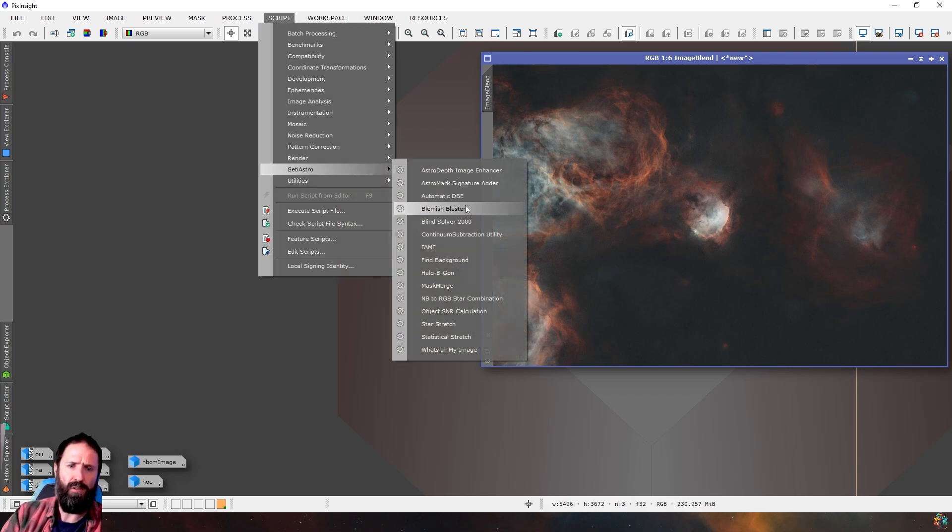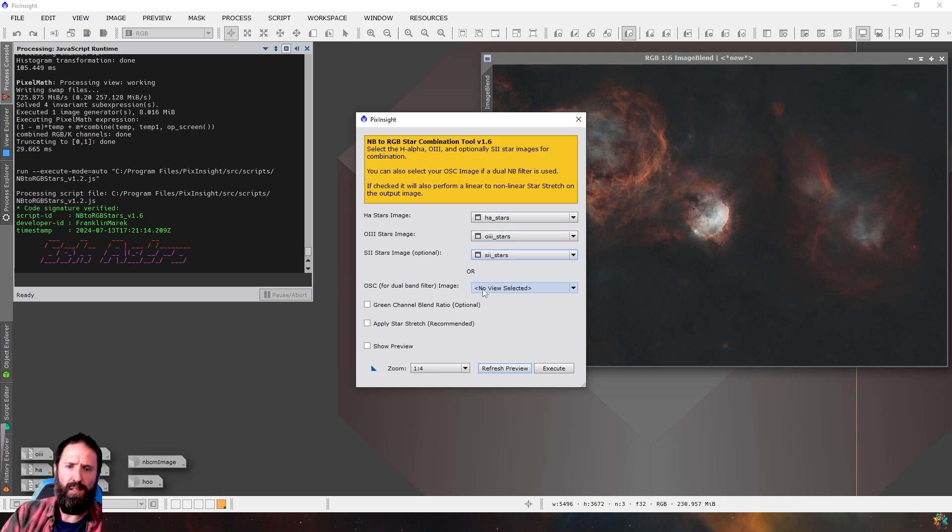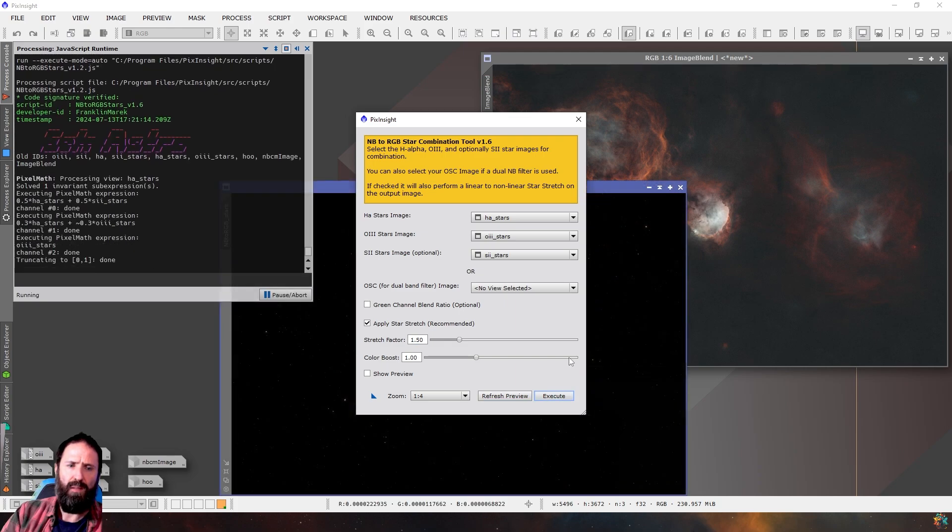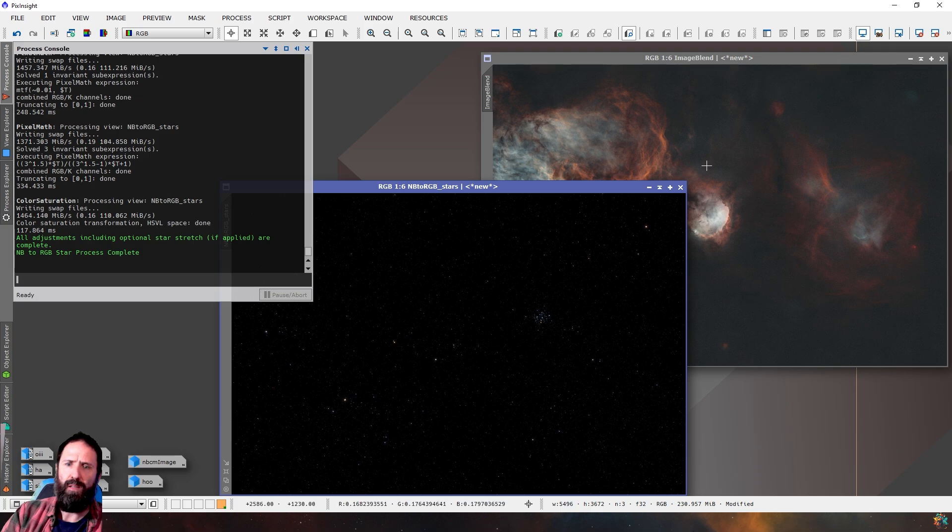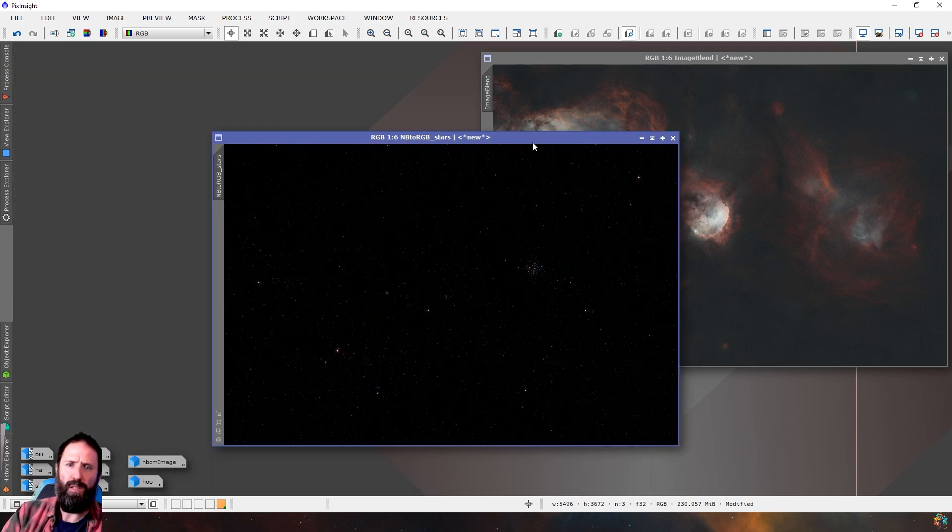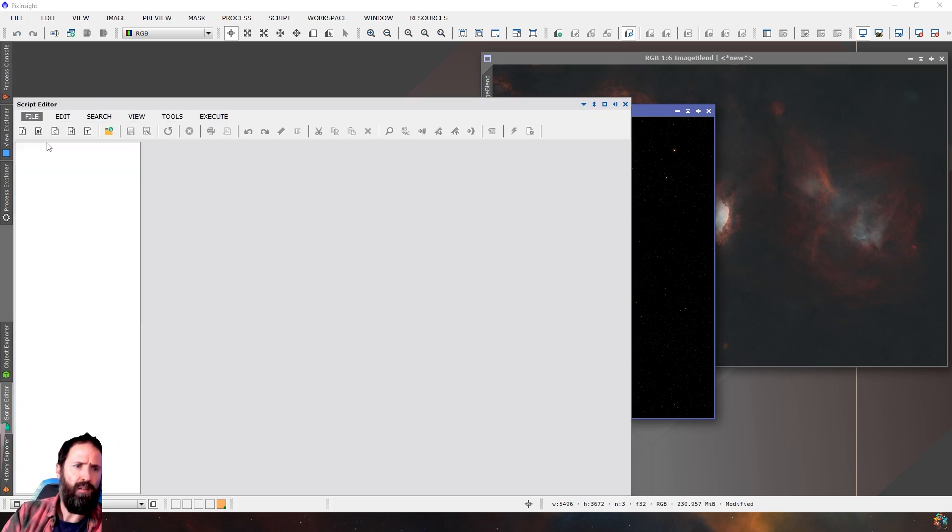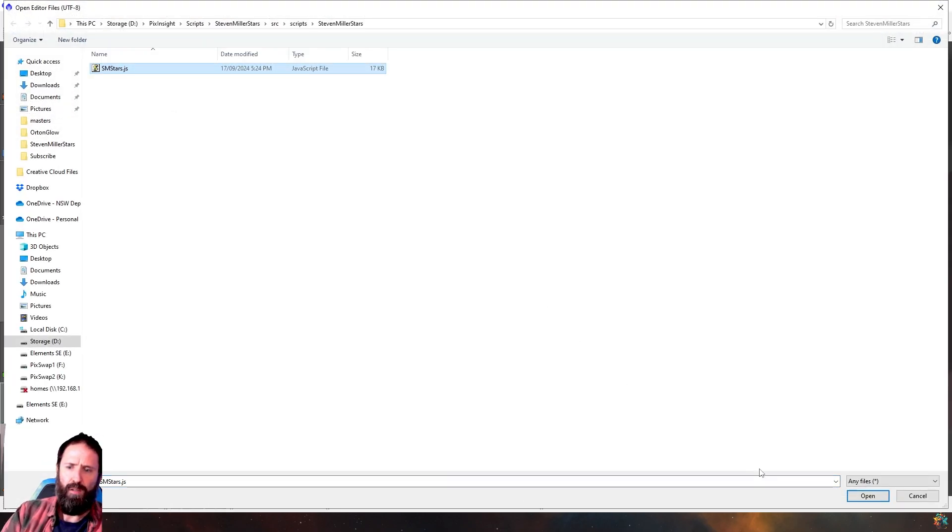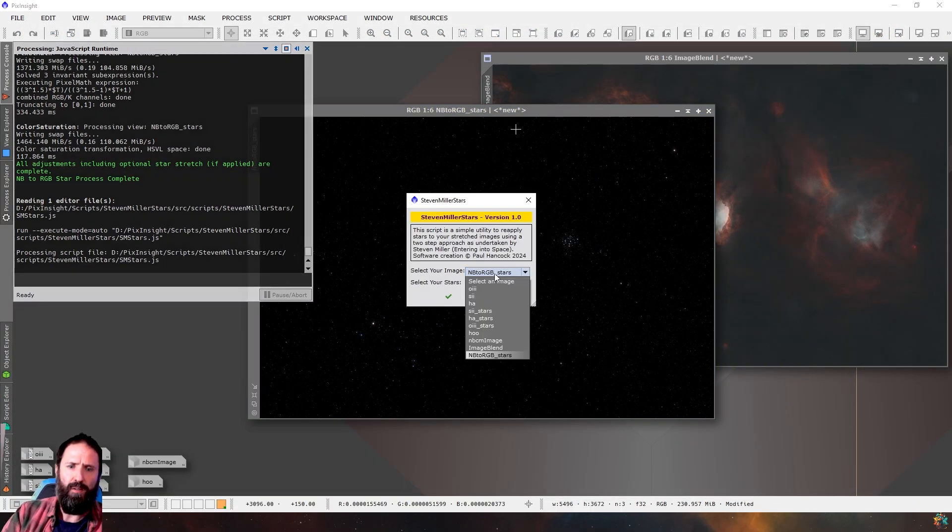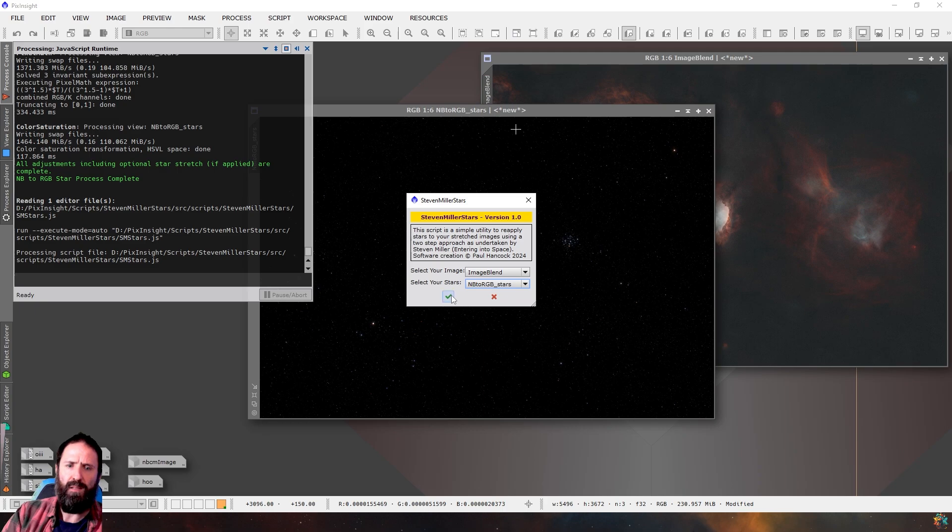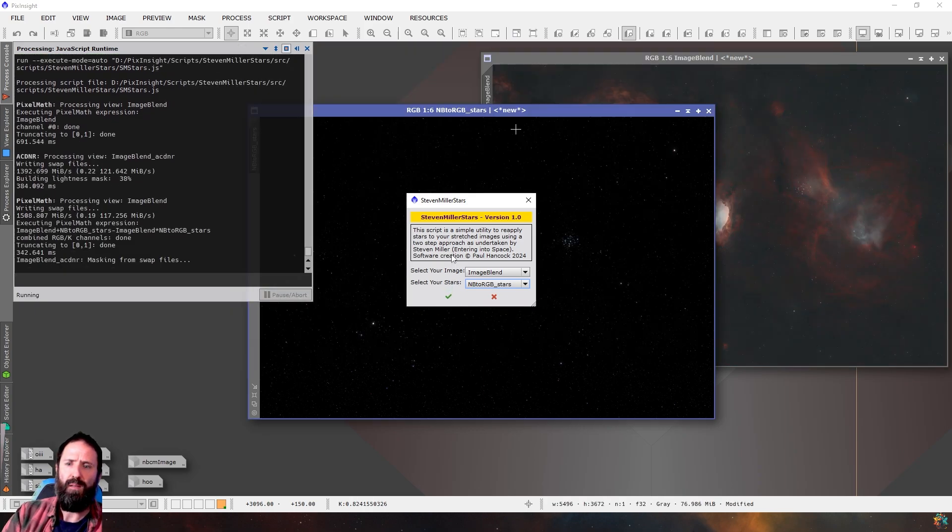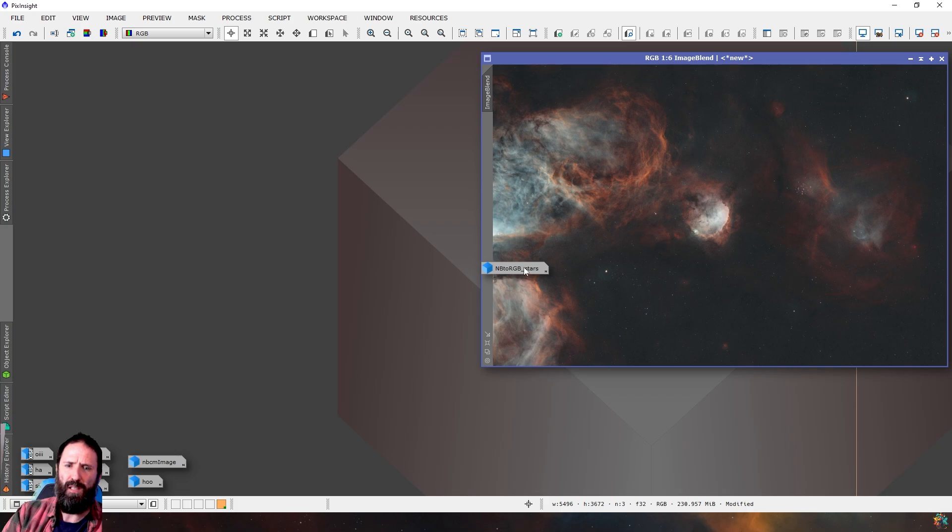So now all that's left to do is kind of put the stars back. So again, I'm going to use CityAstro's Narrowband to RGB star combination here. And choose my HA stars, my O3 stars, and my S2 stars. And I am going to apply a star stretch. And I'm going to keep it fairly low. And there we go. There is my stars. Maybe that was too low, but we'll see in a minute. And then what I'm going to do is I'm going to actually give you a sneak preview of my star combination script here. So I'm going to select the image blend and my Narrowband stars.